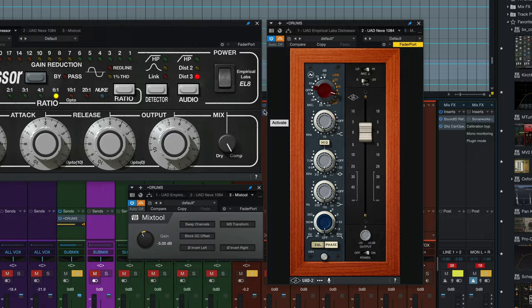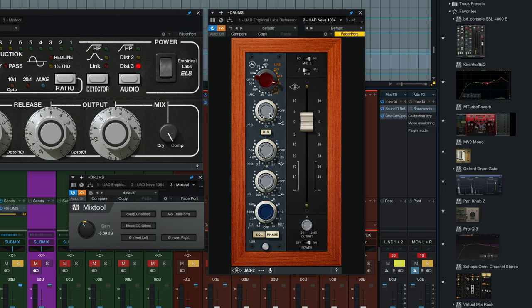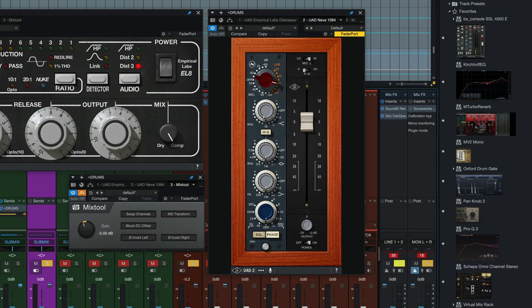The next step we're going to do is just add an EQ really quick to this, and we've got the Neve 1084 from UAD. All we're doing is the littlest push of that high shelf, and on this Neve it's a 12k fixed shelf, and that just brightens up that parallel channel a little bit.